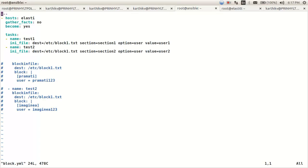So this is my playbook where I would like to explore the ini_file module of Ansible.